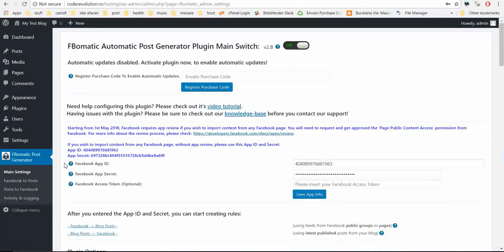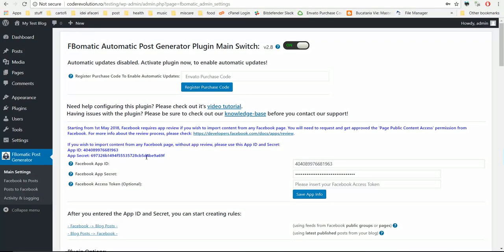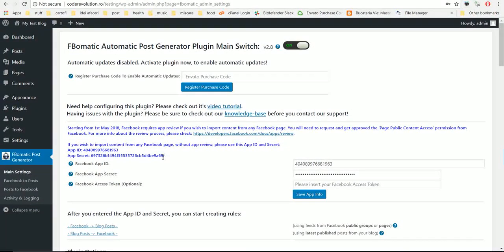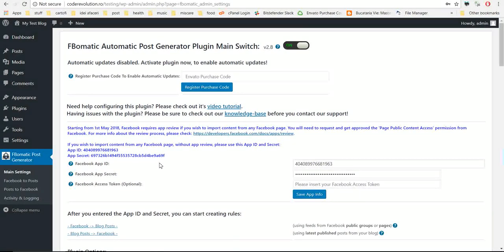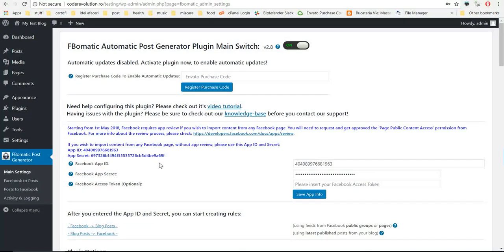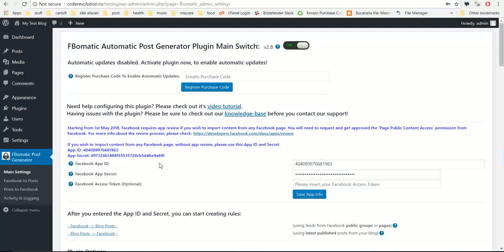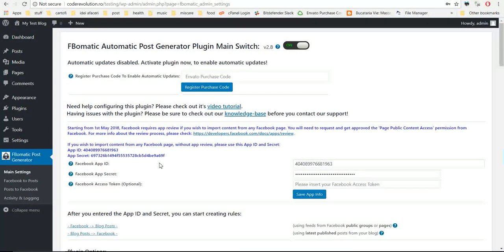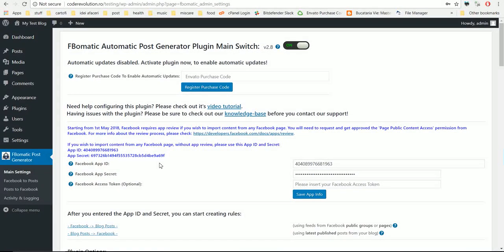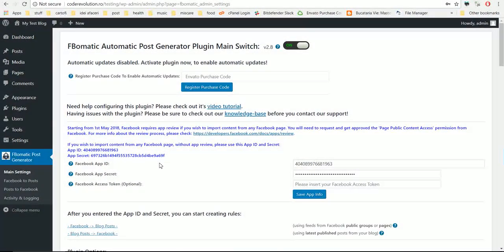So if you want to import posts only from Facebook, you're in luck. But if you want to post on your Facebook page or to your Facebook group where you're admin, you have to submit your app for review.